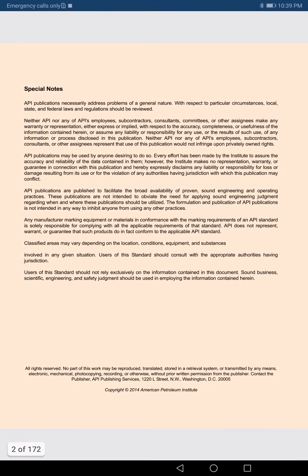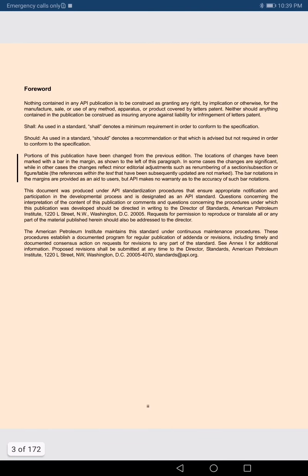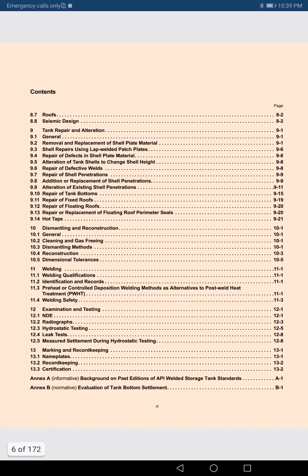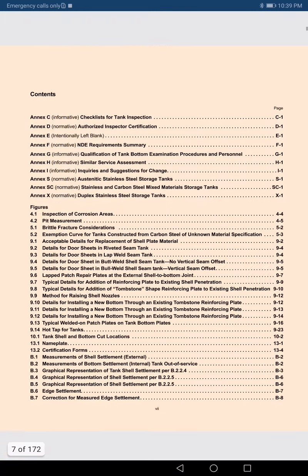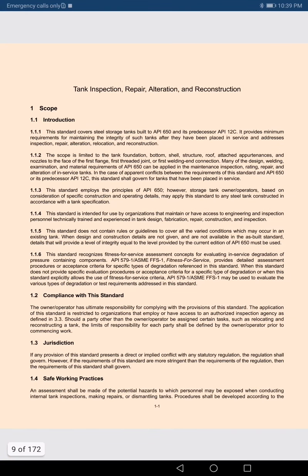Now we move to the special notes and forward sections — there is nothing particularly important there. Moving ahead, we look at the contents. You can pause and go through the contents; each and every word of this code and standard is very important.